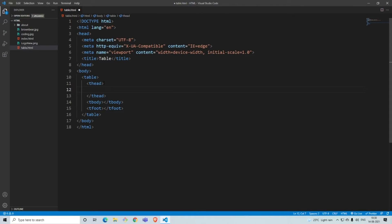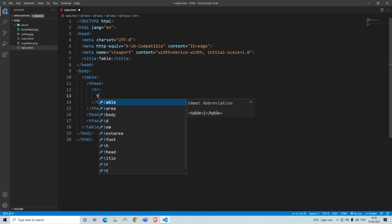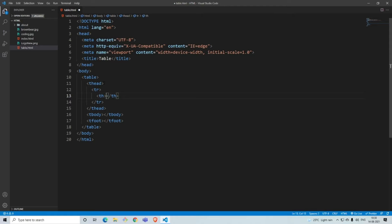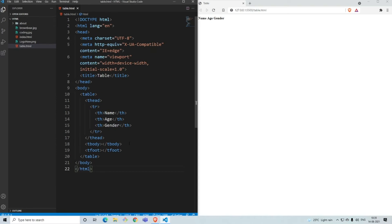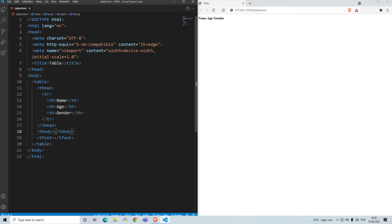We'll start with the table head and write the column headings. You use 'tr' for a table row for every row, whether it's heading, body, or footer. Inside the row, if it's a table heading, use 'th'. I'll name the headings 'name', 'age', and 'gender'. When you save it and open with Live Server, you can see the table headings: name, age, gender.